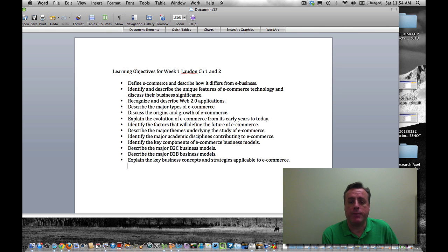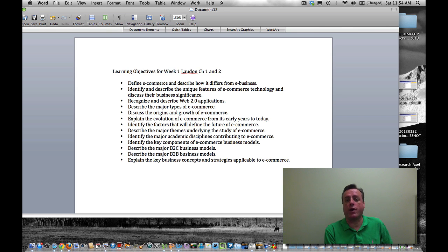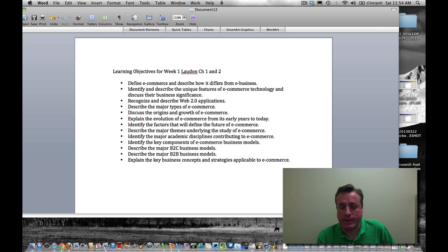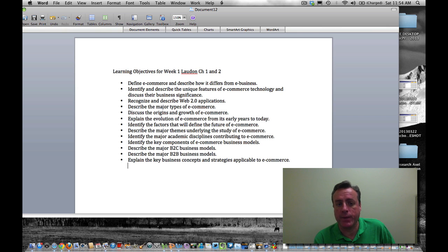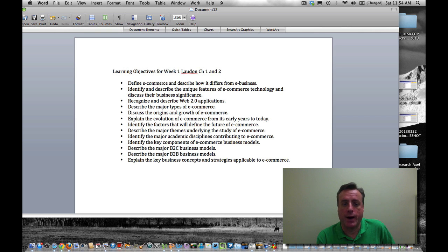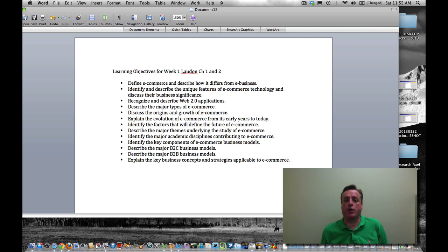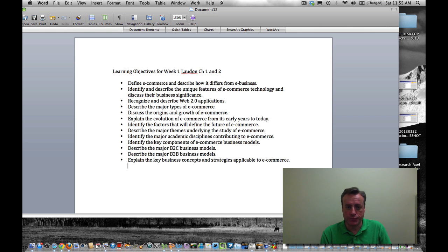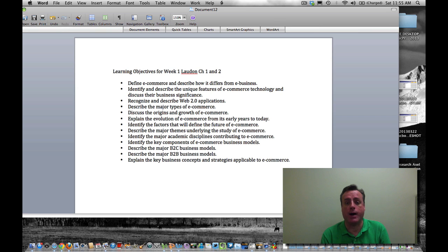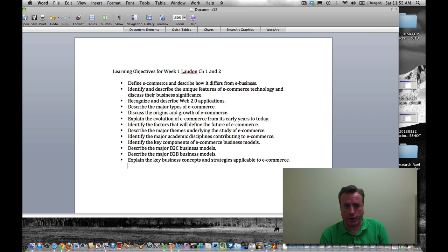Be prepared to understand the origins and history that led to the growth of where E-Commerce is today, its evolution, and the factors that define the current landscape as well as the future of E-Commerce. There are a variety of themes, many major themes, and take a look at those.